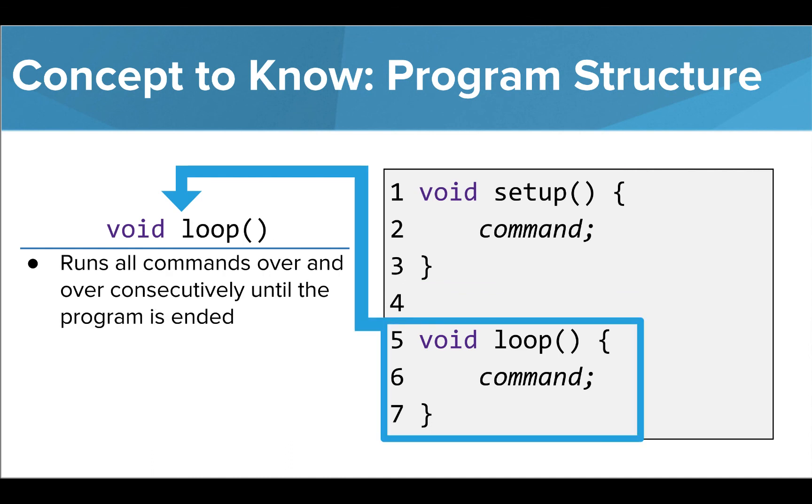The loop function is where the meat and potatoes of our programs live. The commands inside the loop function are run over and over consecutively until the program is ended.